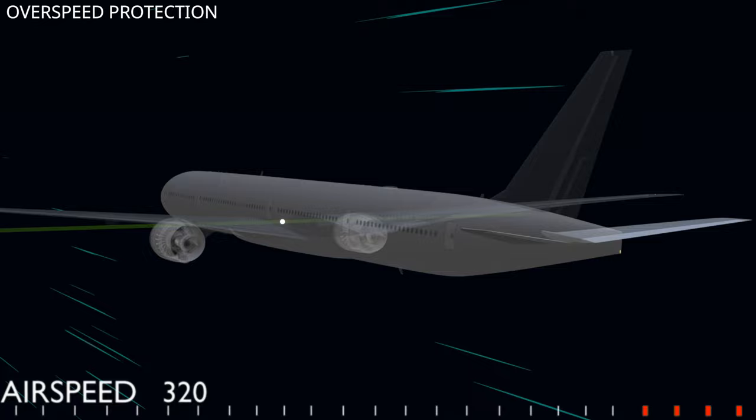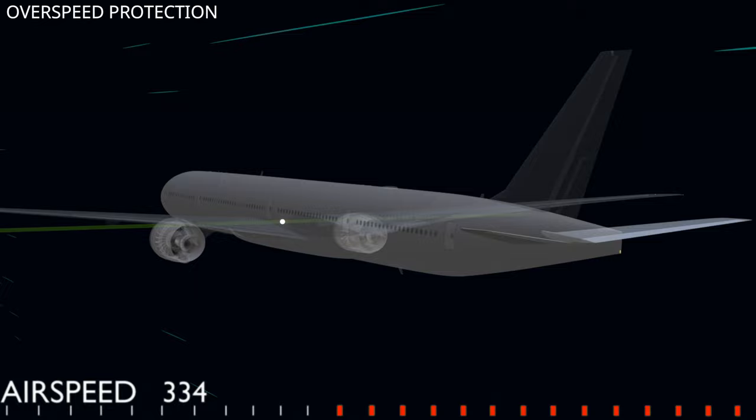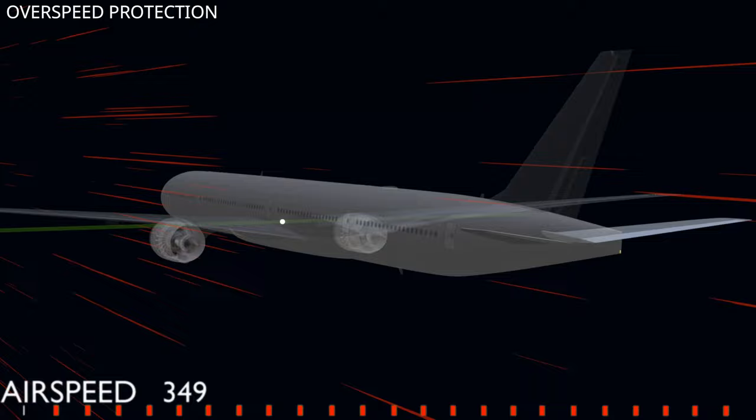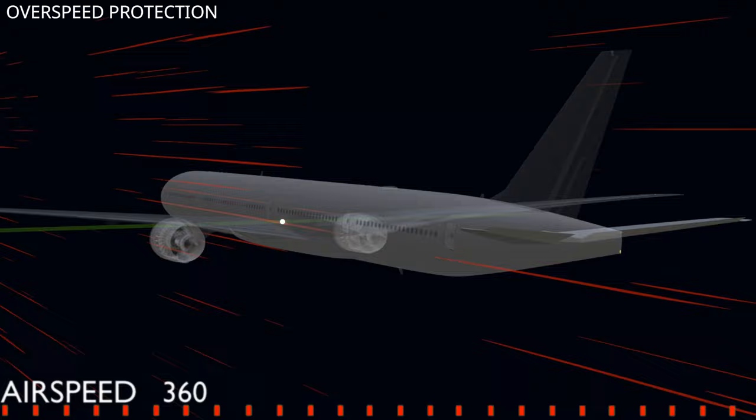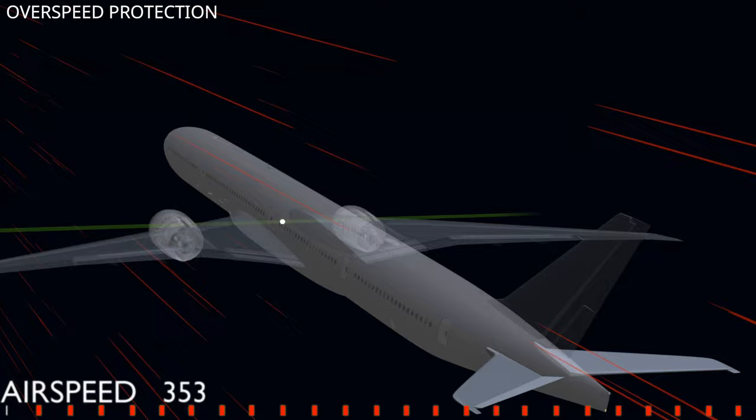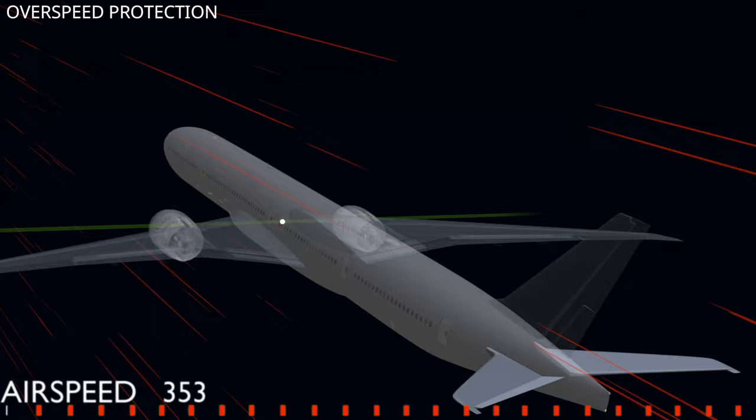Overspeed protection. Commercial aircraft are designed to operate within a safe speed limit. When the aircraft crosses the maximum operating speed, the structural stress increases. Exposure to such high speeds for a longer duration could result in catastrophic failure. The overspeed protection function of the flight computer gives an elevator up command and pitches the aircraft nose up, trading airspeed for altitude and bringing the aircraft back within safe limits.